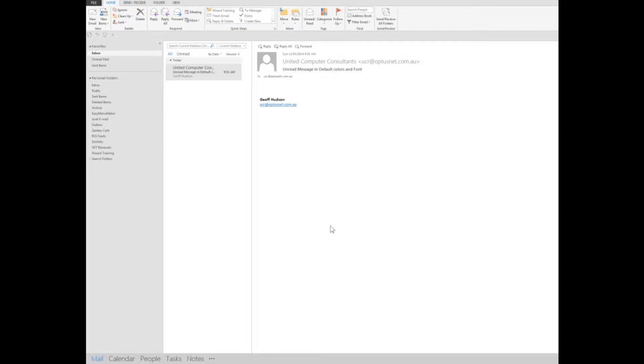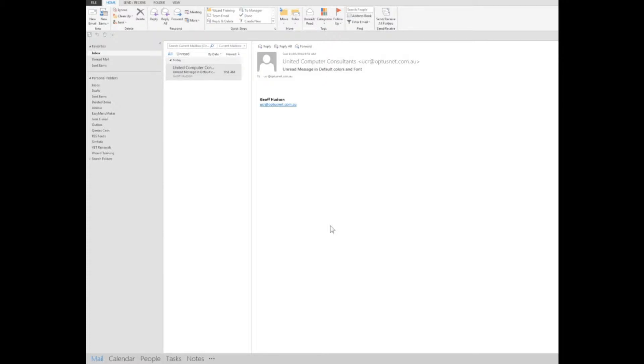Geoff Hudson here from United Computer Consultants. One of the things that I use in Outlook 2013 is to change the font and color of the unread messages so that they stand out in my inbox and I can very easily see which messages are unread, because by default they all look the same whether they're read or unread.